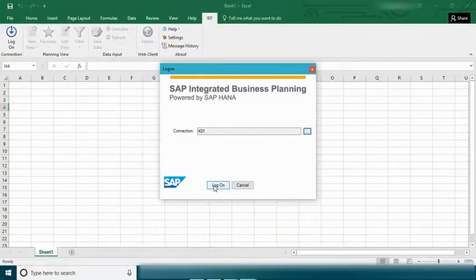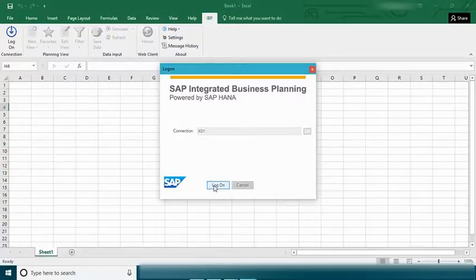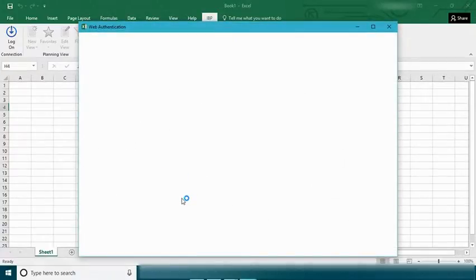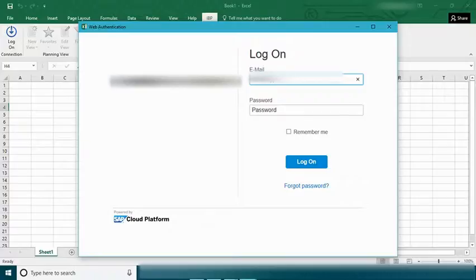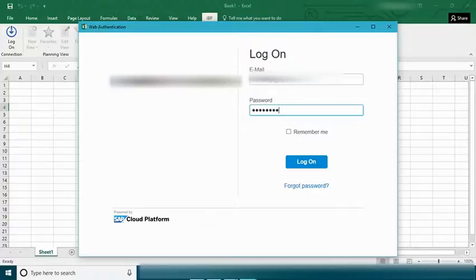And click on login to our planning area using Excel IBP add-in. Once you launch, please provide required credentials and click on log.